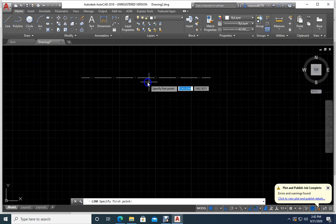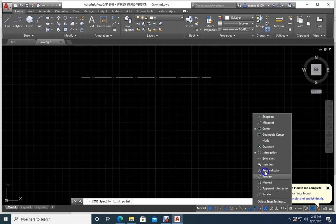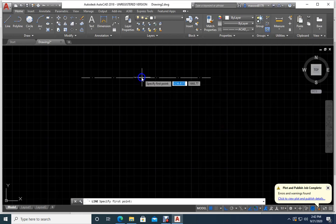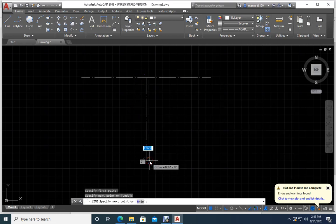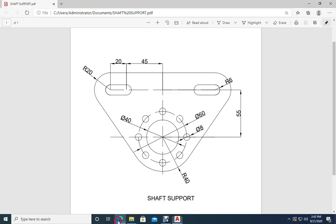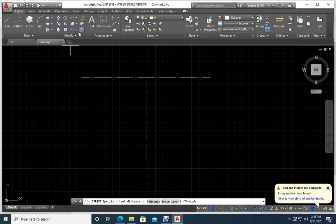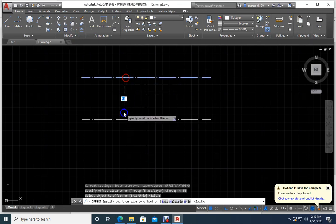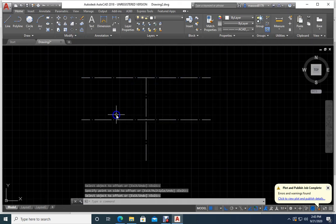From where? From the midpoint. I will pull it down. Then what is this distance? 55. So I will offset by 55 — select this one and offset it by 55.